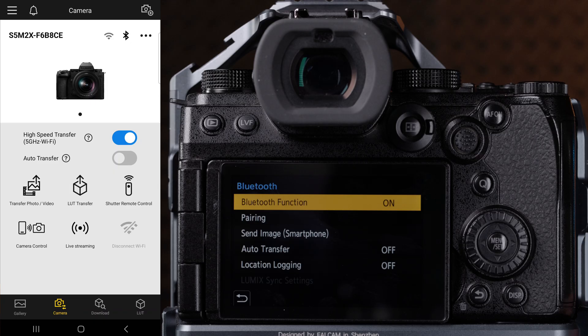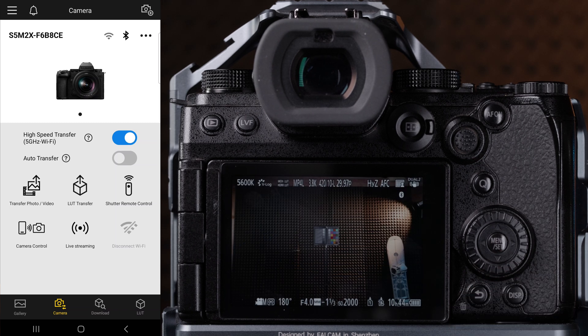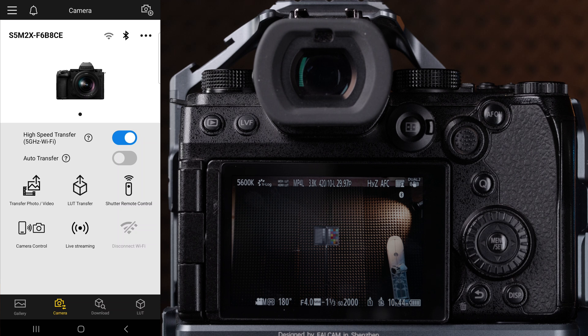If pairing takes too long, cancel the pairing on both the camera and smartphone, then retry. Your camera can remember up to 16 smartphones, but it can only connect to one device at a time.